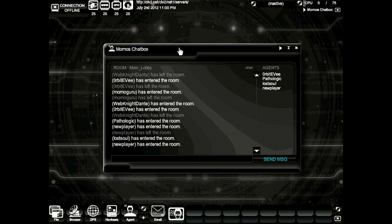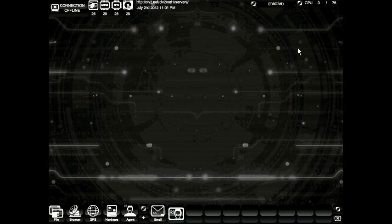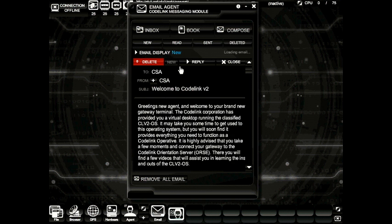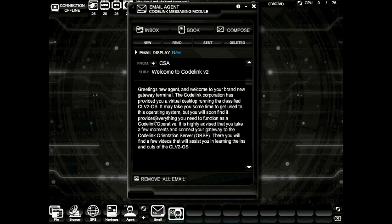You can launch this program by clicking or dragging it onto the desktop. Now I've jumped into the Momo's chat box chat room where other players can assist me. Let's go ahead and close the chat box. The next module we're going to take a look at is this blinking email button. Let's open the email module by clicking it. It will default to all new messages and you can see we have a welcome message from the CSA, the Codelink Security Agency.